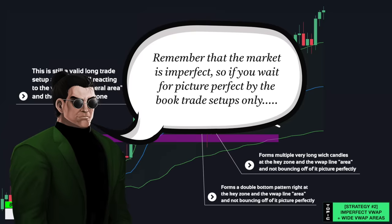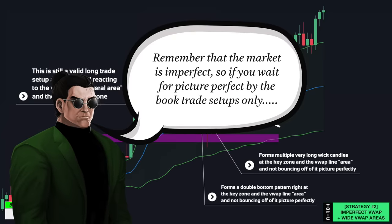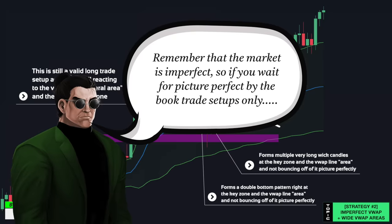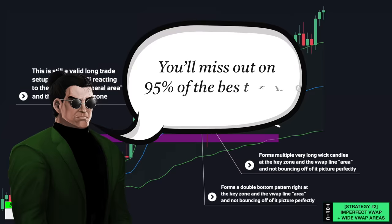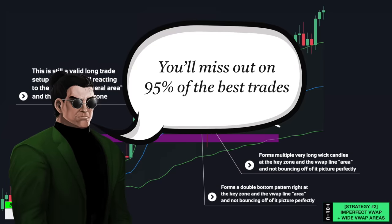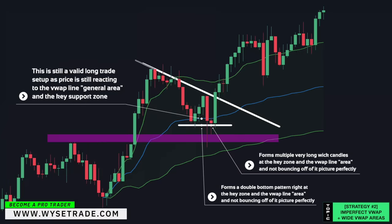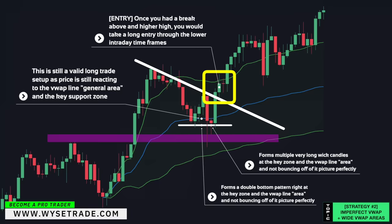Remember that the market is imperfect. So if you wait for picture-perfect, by-the-book trade setups only, you'll miss out on 95% of the best trades. Trendline placed above, and once you had a break above and higher high, you would take a long entry through the lower intraday timeframes.